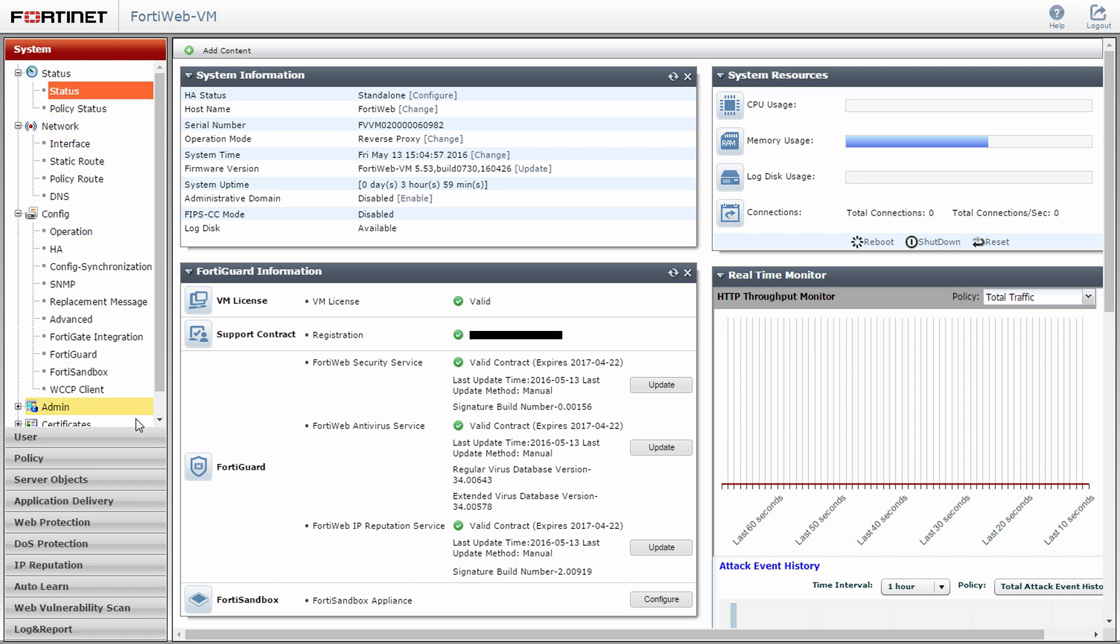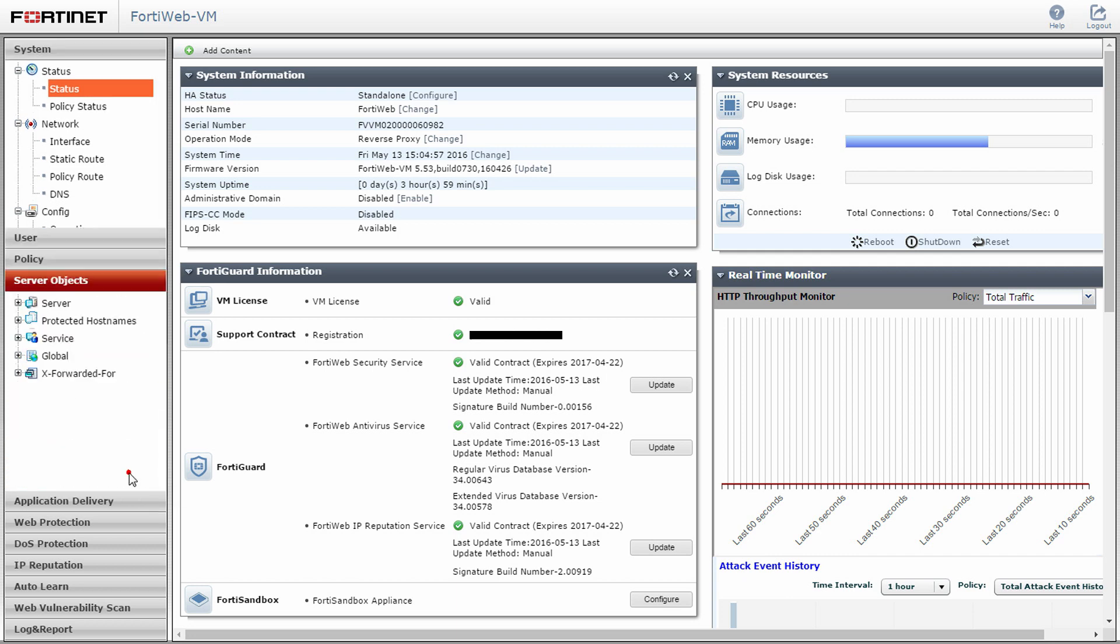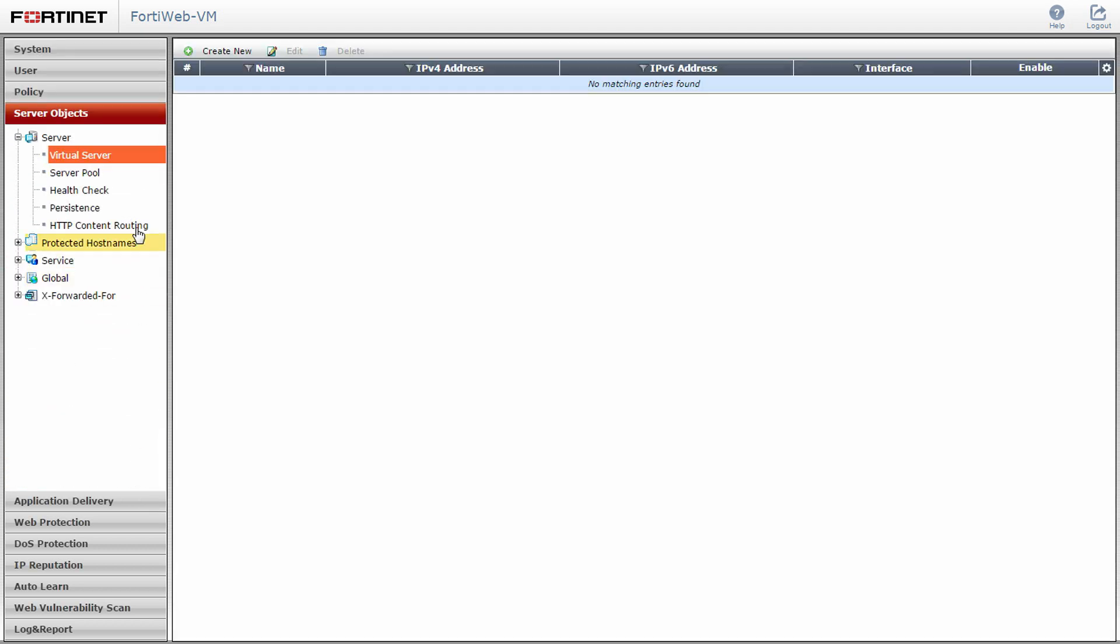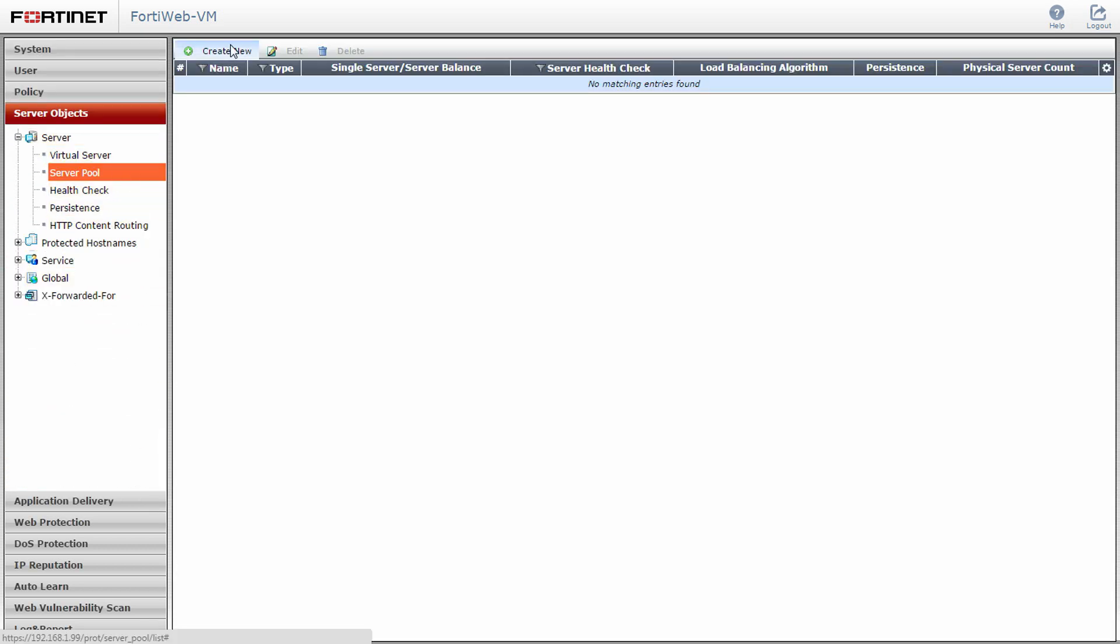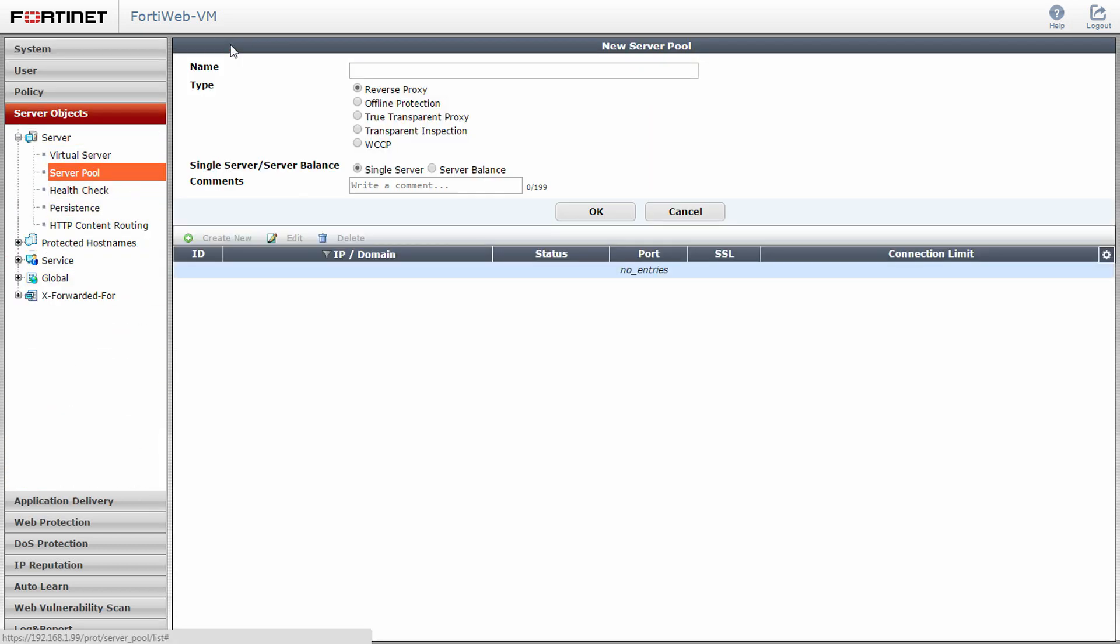Next, navigate to the server objects menu. Click on the server submenu and server pool and create new. Here we will create a server cluster with the web server we have on our network. Give the server pool a name and select whether your setup is going to be a single server or a server balance. In our example, we are only using one server, but it can be easily applied to multiple using the server balance button. Click OK.